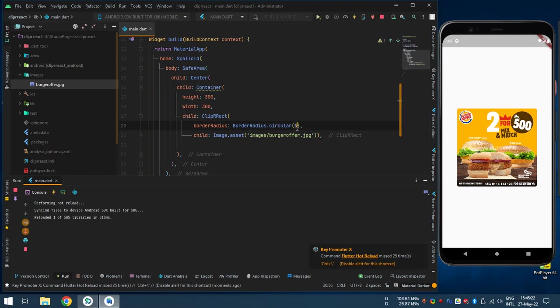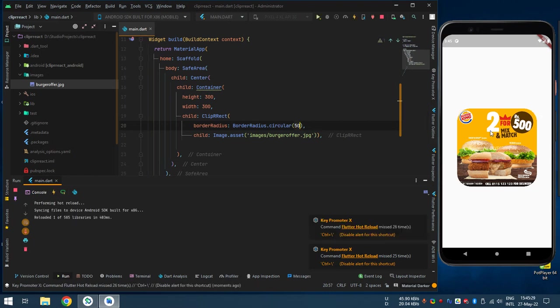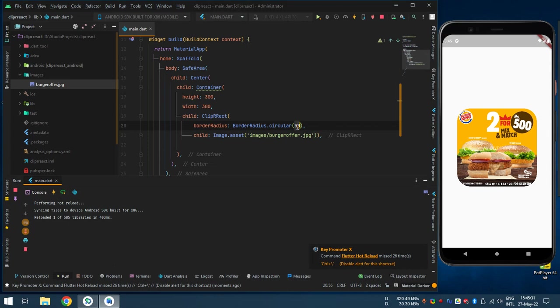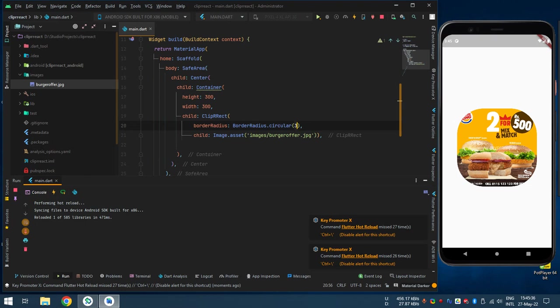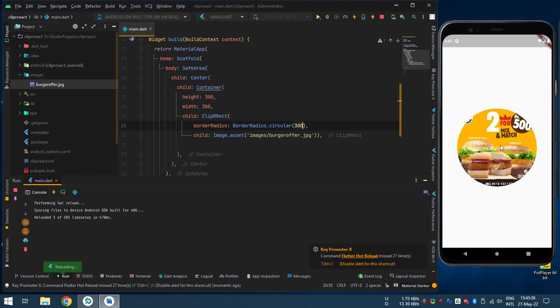It's curved, but it's so tiny small, so we give it 50. Now hot reload again. Look, this is how much you want curve. You can do 100, 300. It's almost like something.